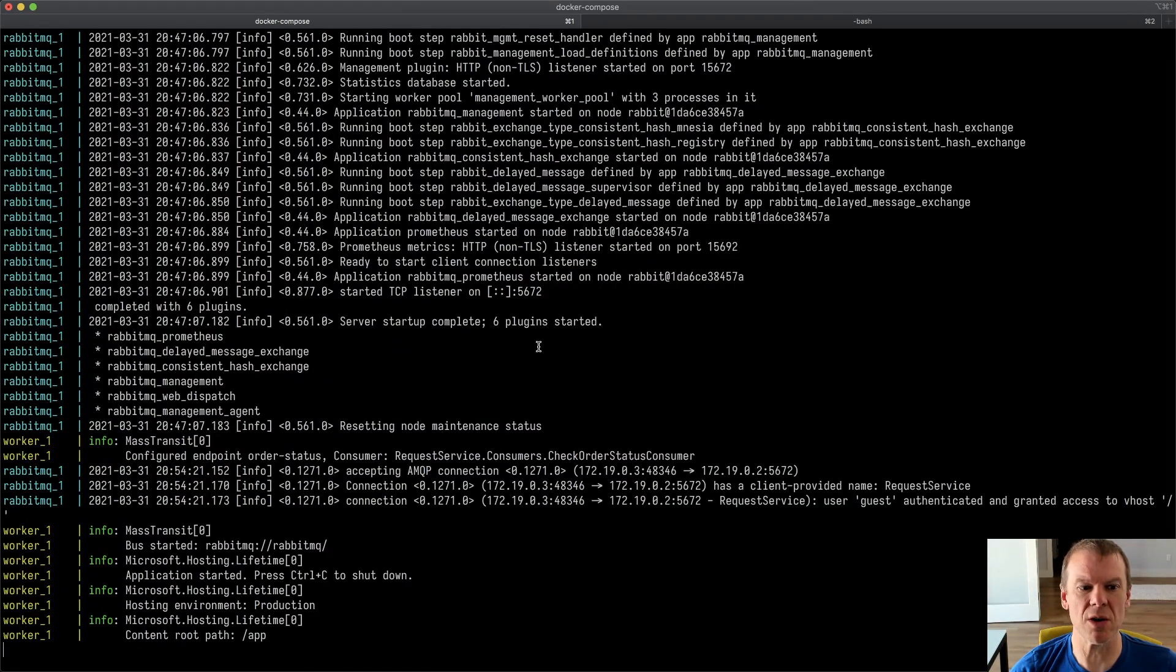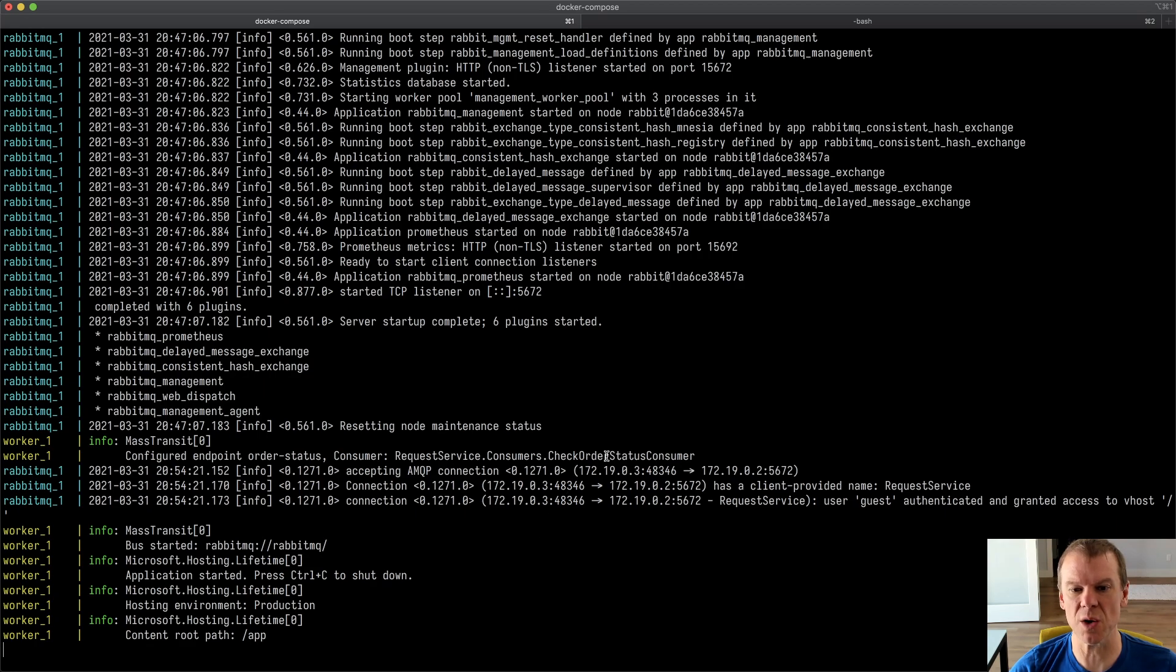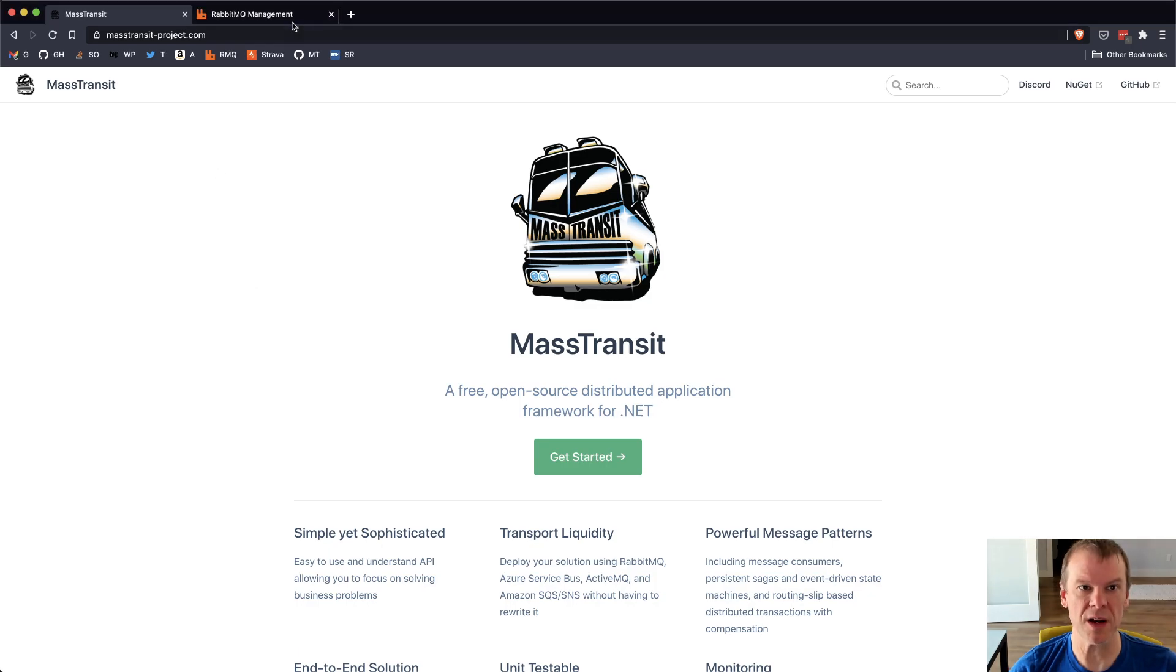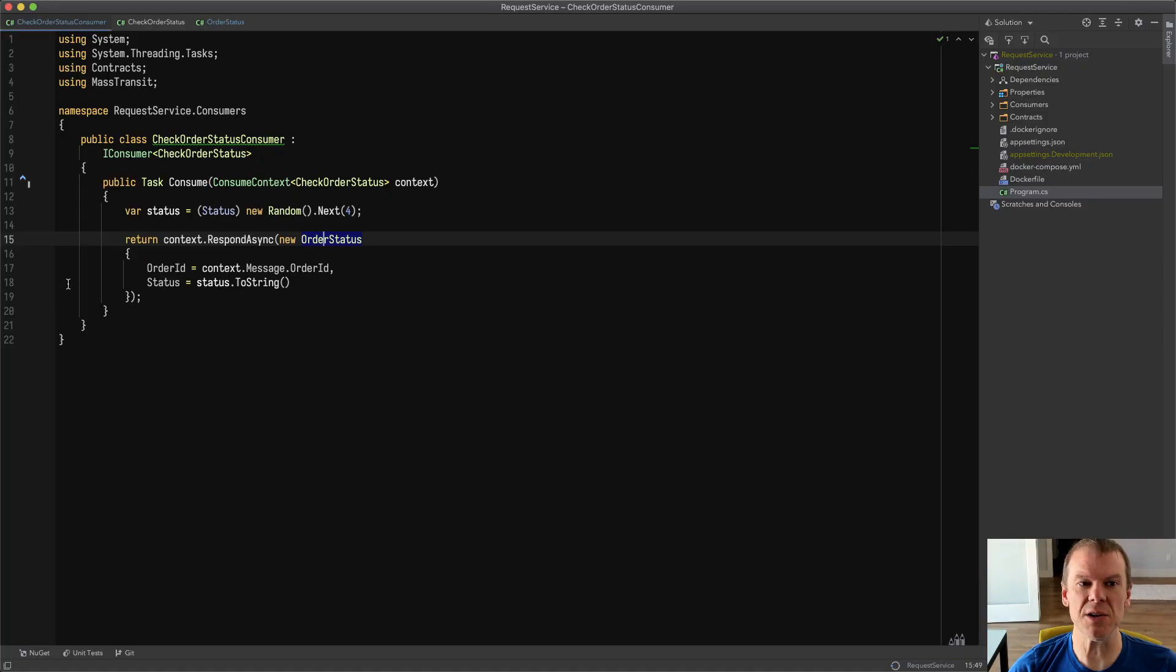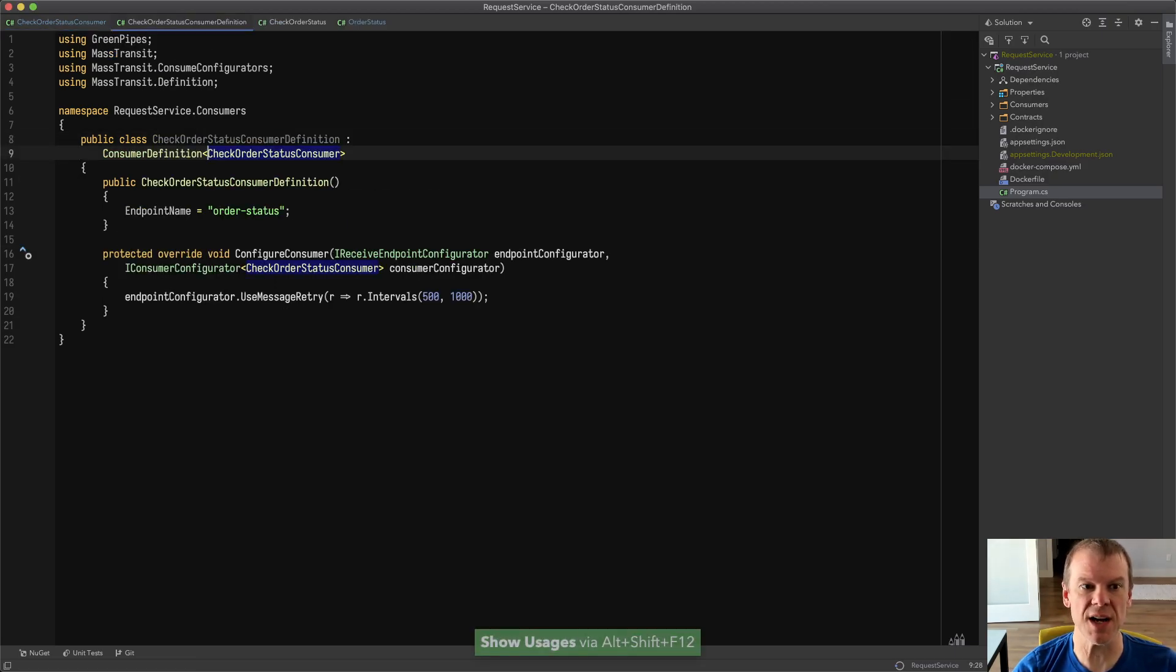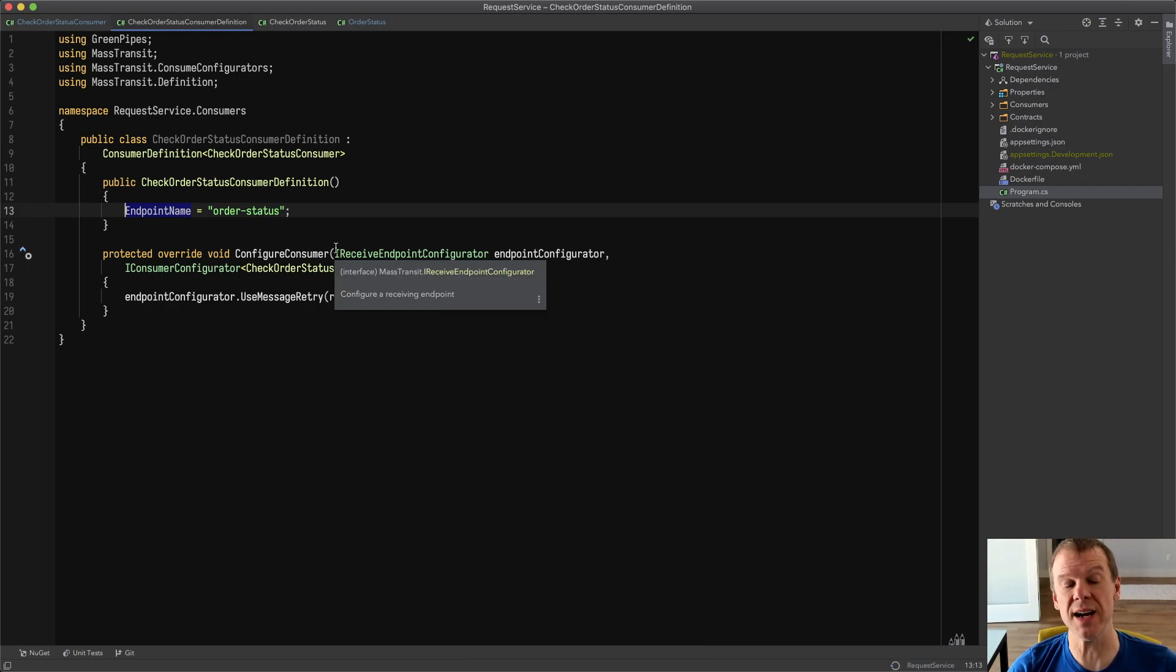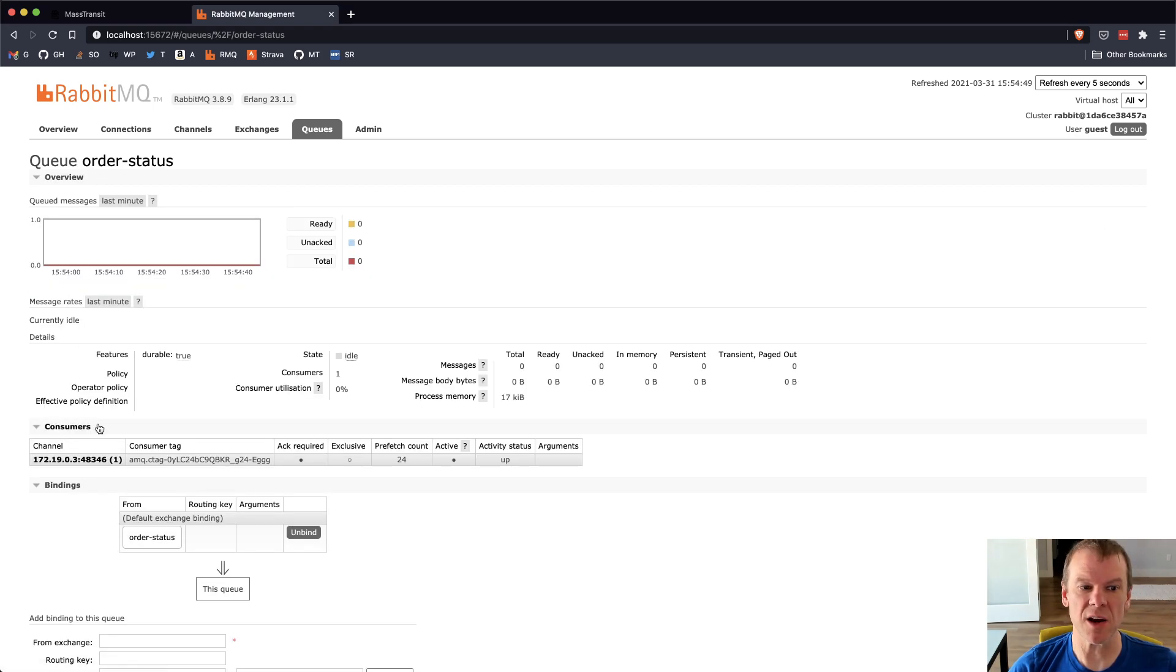So I can get that started up. I can just do a Docker compose up and I'm pretty sure that RabbitMQ is already running, but we're going to go ahead and bring up the worker. We can see we configured our order status endpoint, that that's the CheckOrderStatus consumer and that we have RabbitMQ running on the RabbitMQ endpoint. So if I go and check, I can see order status is right there.